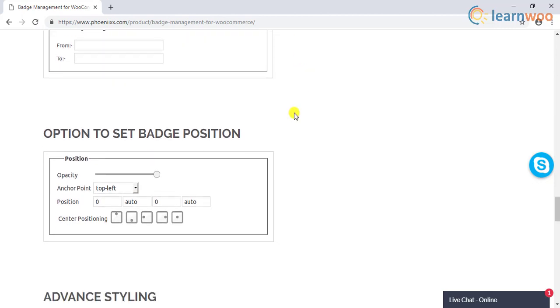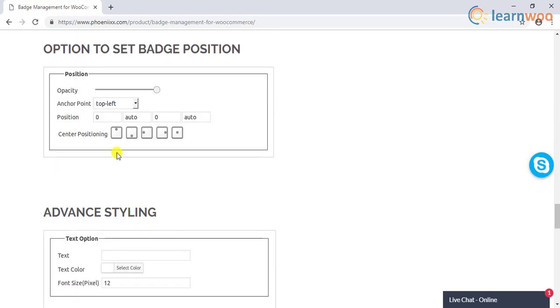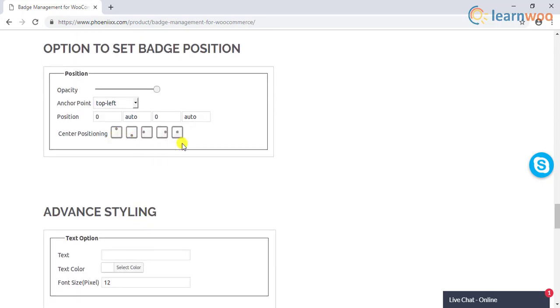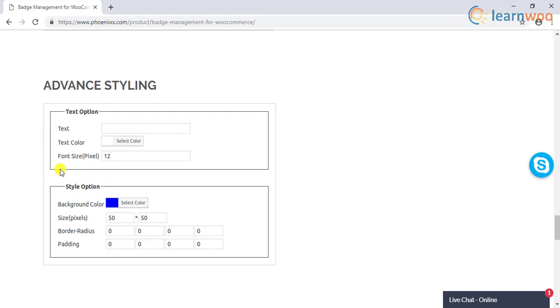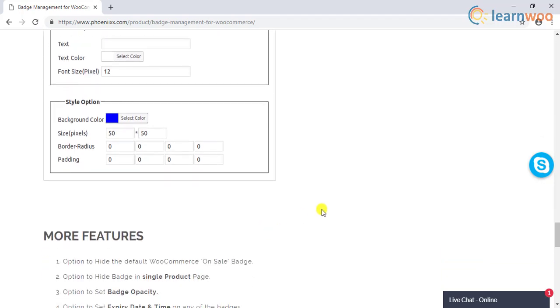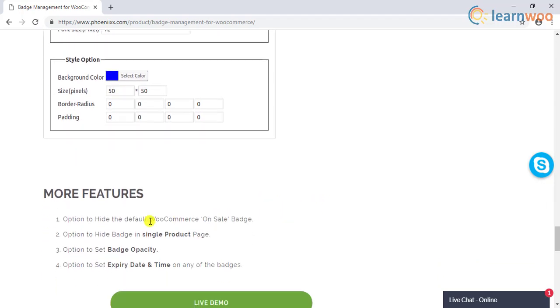The plugin offers a very friendly user interface that is pretty simple to manage. There are options to set badge position as well as other styling options, such as padding, background color, text color, etc. Moreover, the plugin offers an option to hide the default sale badge of WooCommerce. In certain scenarios, you might find this option quite useful.